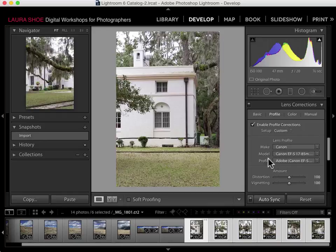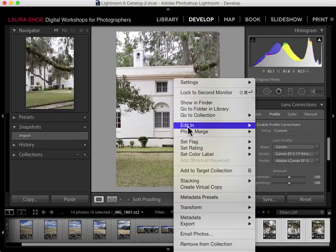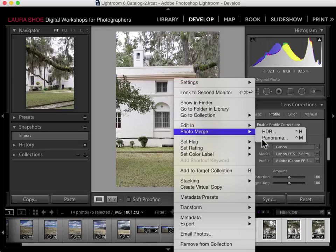If you can't find a profile for your lens, you'll just run Panorama without it. Note that if you have a compact camera or a mirrorless camera, those profiles are automatically applied behind the scenes, so you shouldn't see any warning messages in the Panorama dialog. Now that I've applied the profile, I'll turn off Auto Sync and build my Panorama. From here in the Develop module, I can right-click, choose Photo Merge > Panorama.